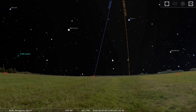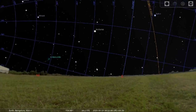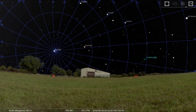Now I will enable the equatorial coordinate system. The equatorial coordinate system is nothing but the projection of Earth's longitude and latitude onto the celestial sphere. You can see here that Polaris is very close to the celestial north pole — it is not exactly at the north pole, but very close to it.